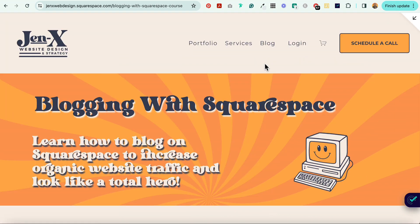If you haven't already, sign up to receive my free Squarespace blogging quick start guide. I hope you found this video helpful, and if you did, please give it a like. Consider subscribing to my channel, and maybe share this with someone who you think could use some help with this. But most of all, have fun with your Squarespace website.